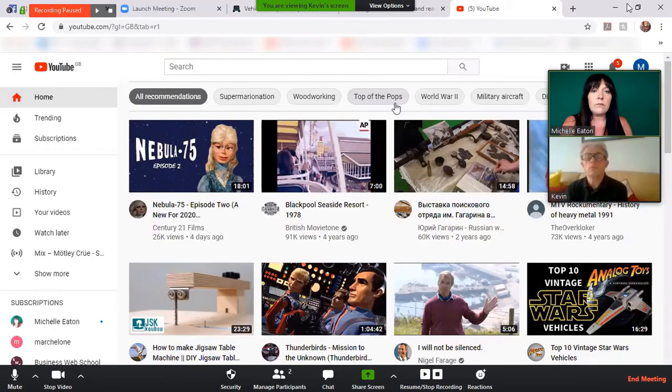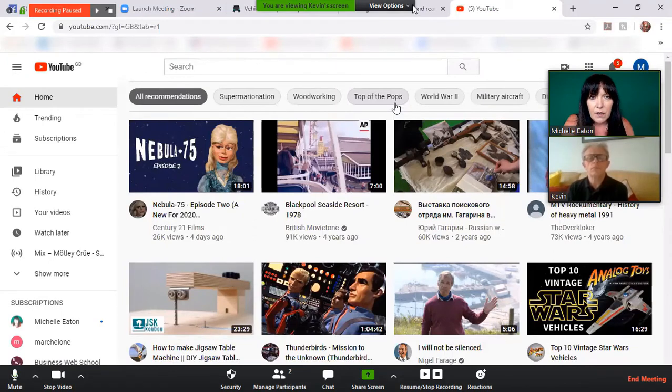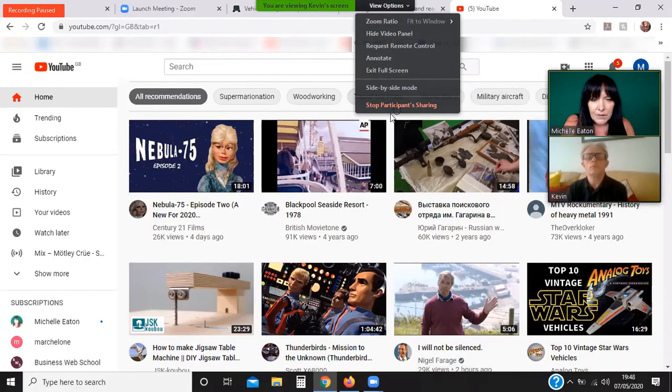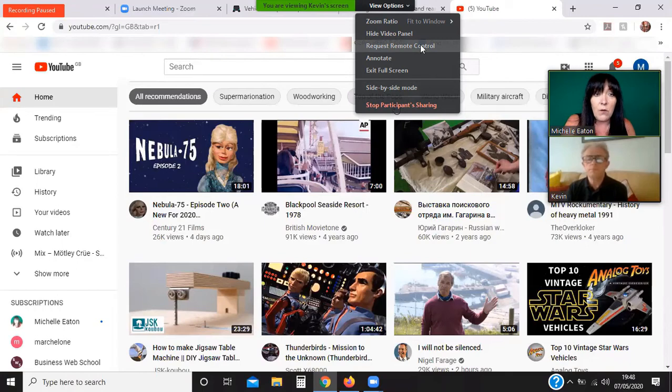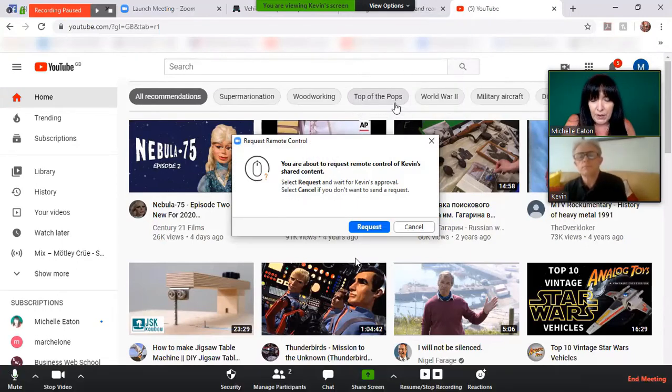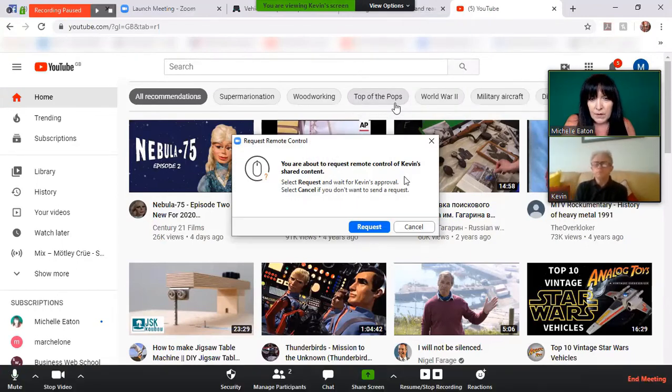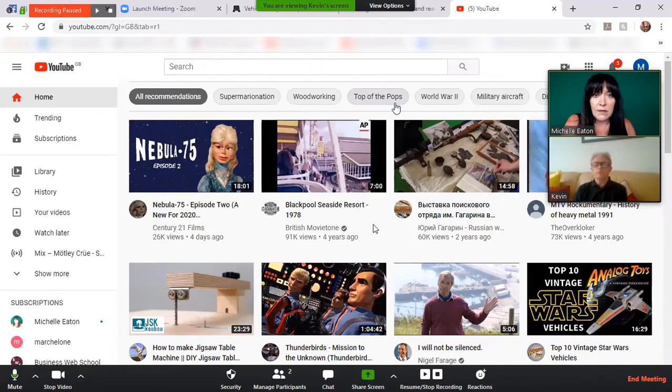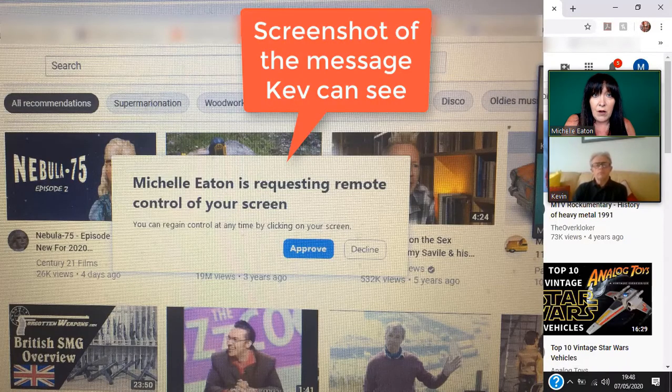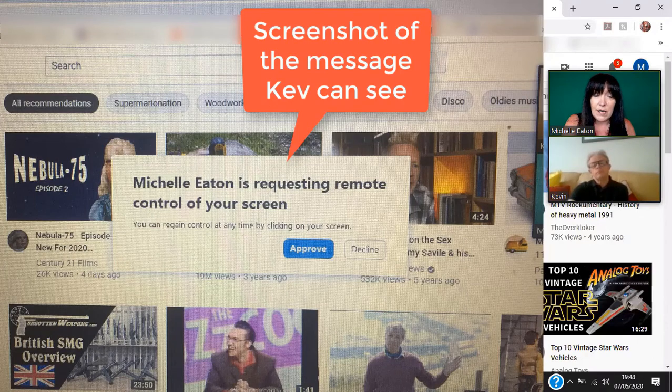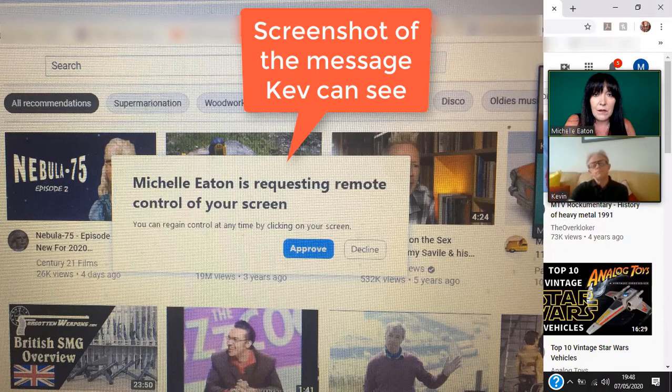So now I'm on Kev's screen. We can see if I go up here to View Options, I can request remote control. So I'm going to click that and we get this message that we're about to request control. So I'm going to request, and then Kev on his screen will get a message to say do you allow it. So if you could allow that for me, Kev, can you see it? Yeah.